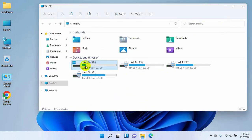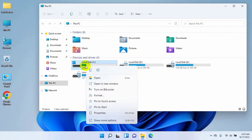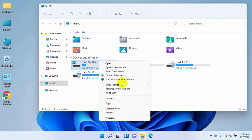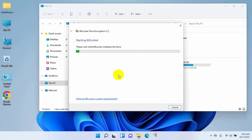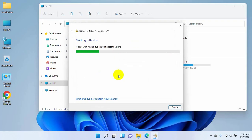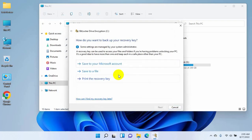Right click on your system drive, click on show more options, then click on turn on BitLocker. On this window you have three options.